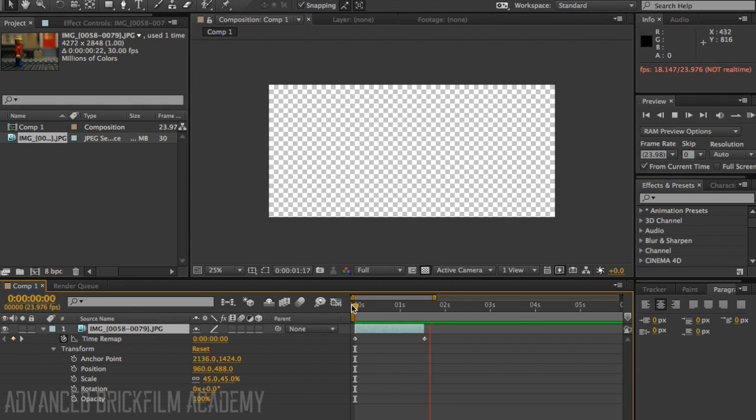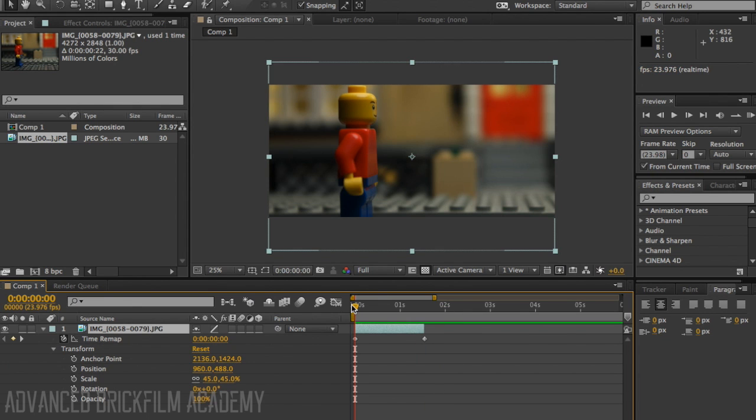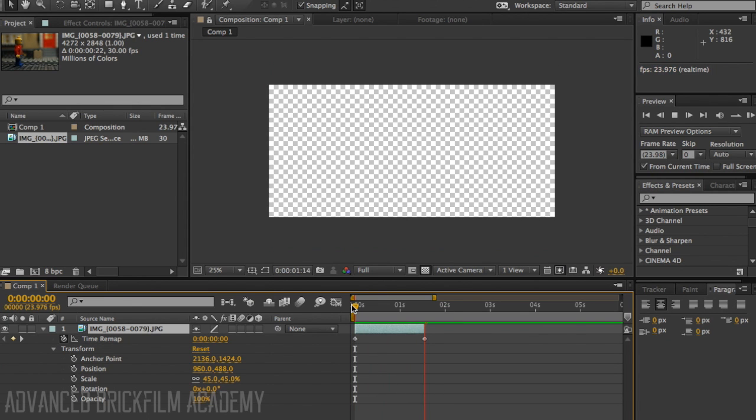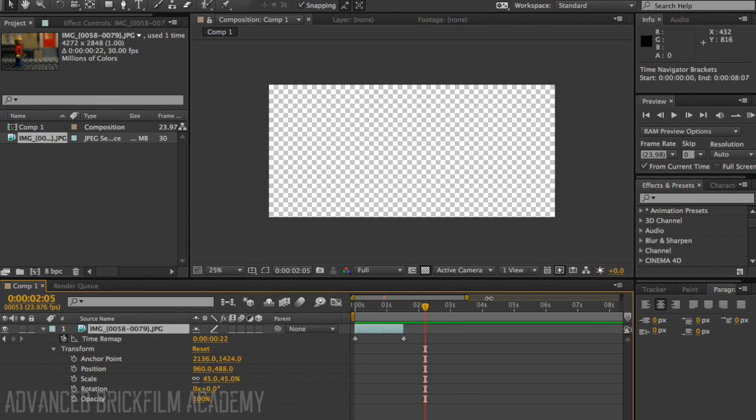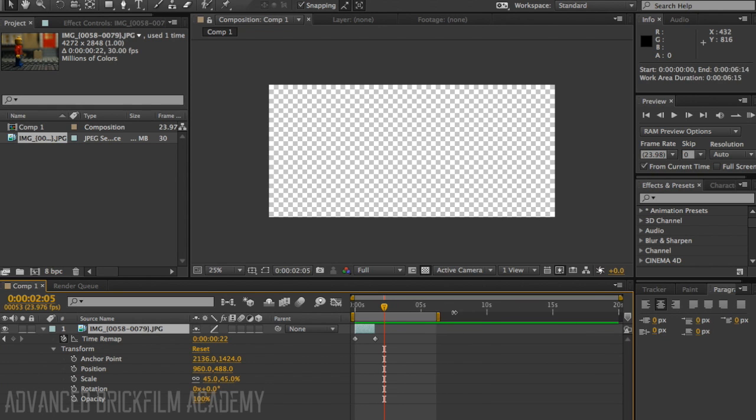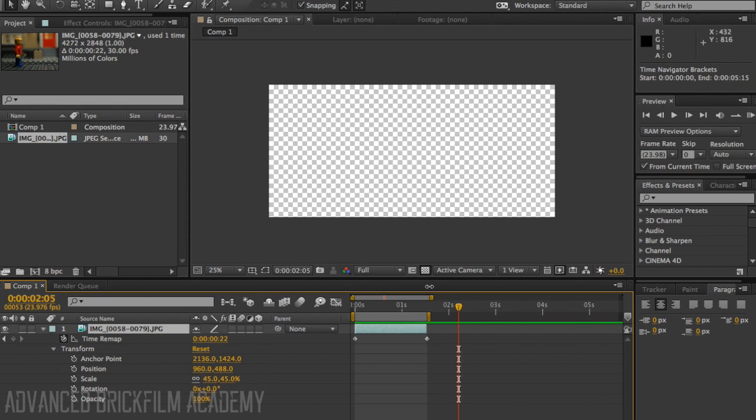That's not very smooth and we're trying to get some smooth stop motion animation. So I'm also going to make the composition shorter by pulling this edge over so that when I export it, it will be easier. Nice and short.